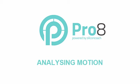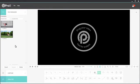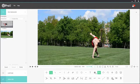Welcome to Analyzing Motion in Pro 8. To analyze one video, just double click on the icon and it loads.